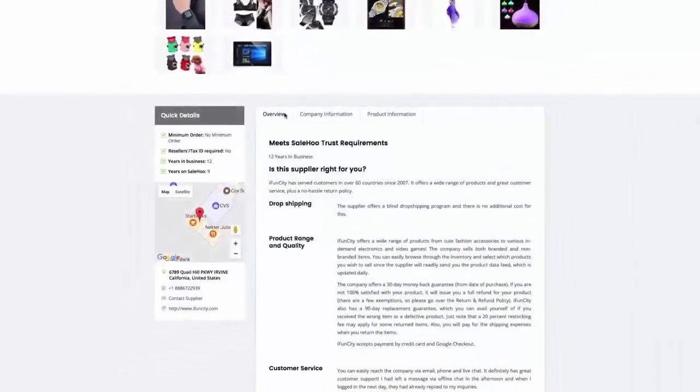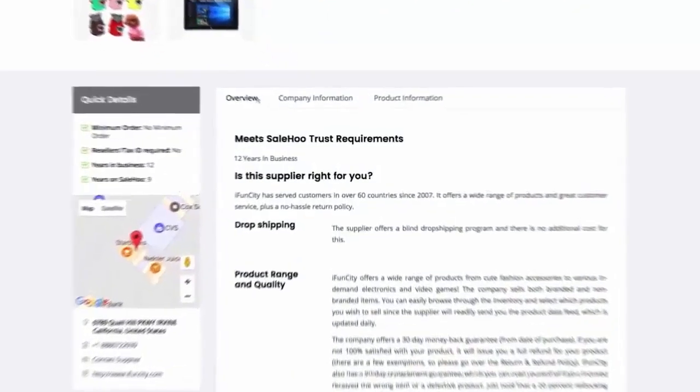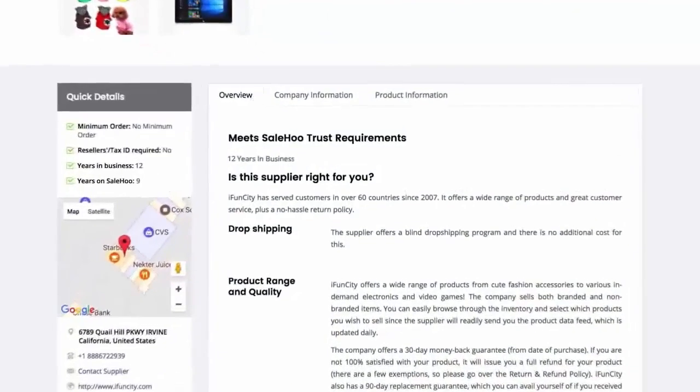Also, by reading their overview, I can see they sell what I'm looking for – security cameras.